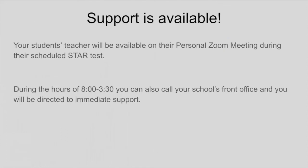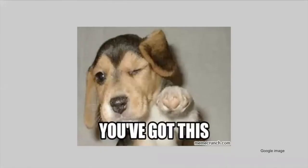Support is available. During your student's testing time, your teacher will be available to help on their personal Zoom meeting link. You can also call your school's front office and they will direct you to immediate support. So take a deep breath and hang in there — you got this. We wish you the best of luck.